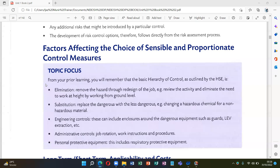Number four is administrative controls — these include procedures, job rotation, work instructions, training, safe systems of work, and PTW (permit to work).